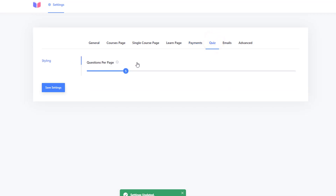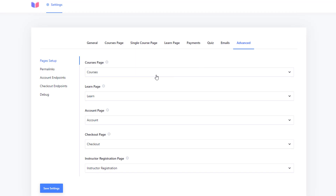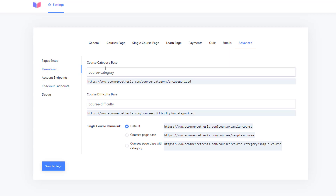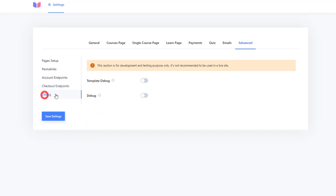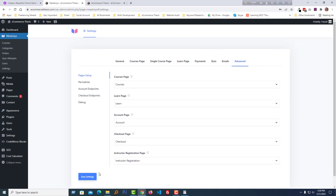Click Save Settings. Under Quiz, you can set the number of questions per page. Under Email, you can enable email notifications for completed orders, on-hold orders, and cancelled orders. In the Advanced section, you can set the courses page, account page, checkout page, and instructor registration page — you generally don't need to change anything here since everything is set up by default. You can also change permalink slugs if you want, but I recommend keeping the defaults. Click Save Settings — the settings section is finished.